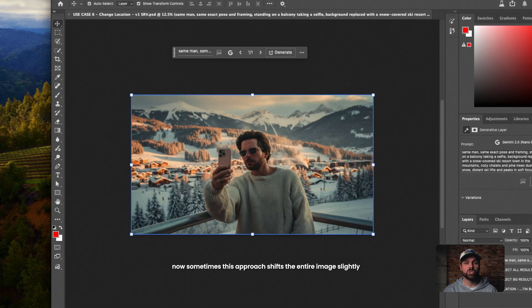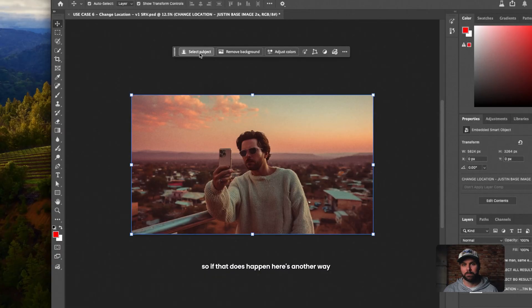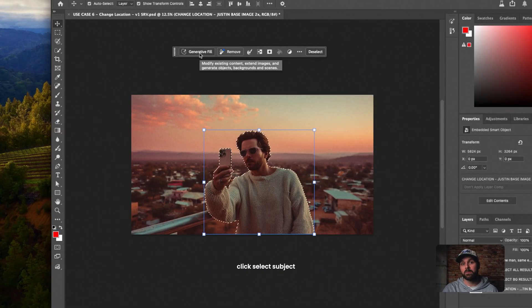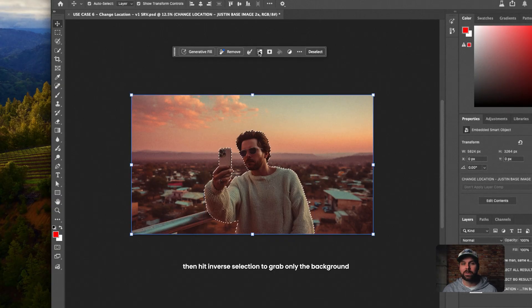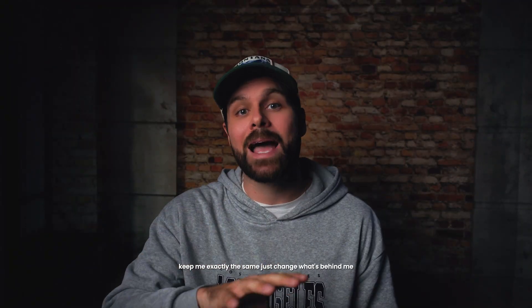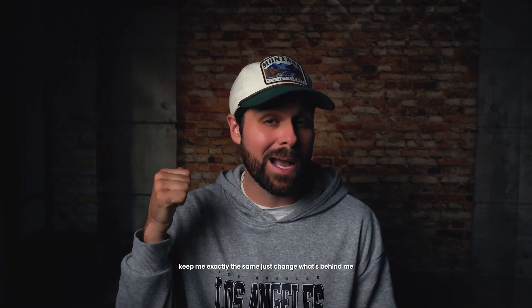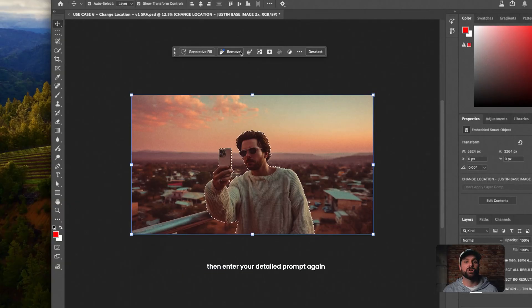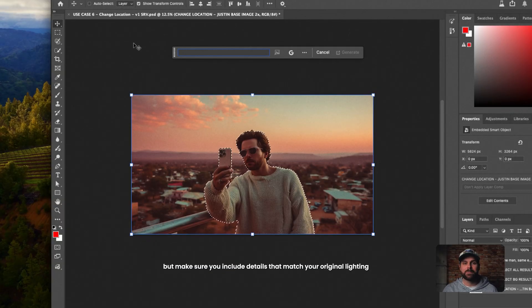Now, sometimes this approach shifts the entire image slightly. It'll reposition you, which isn't always what you want. So if that does happen, here's another way. Click Select Subject, then hit Inverse Selection to grab only the background. That way you're telling Photoshop, hey, keep me exactly the same, just change what's behind me. Then enter your detailed prompt again, but make sure you include details that match your original lighting.